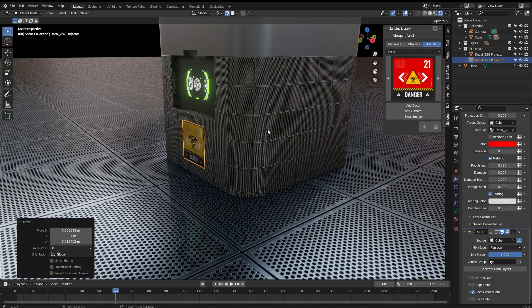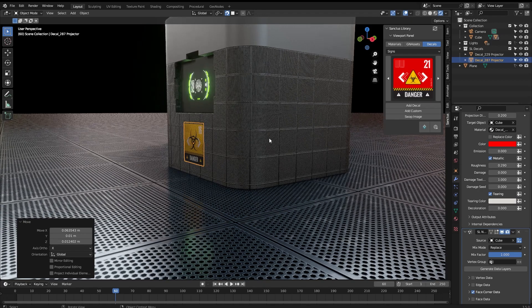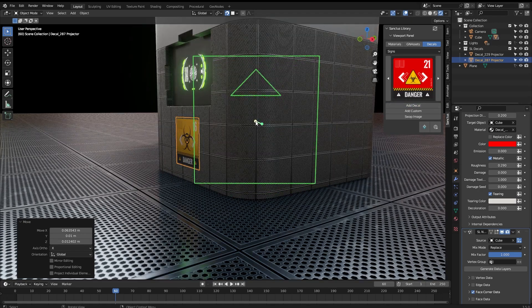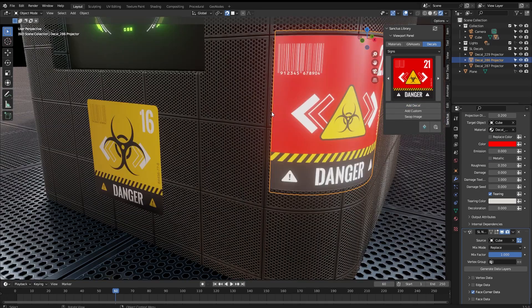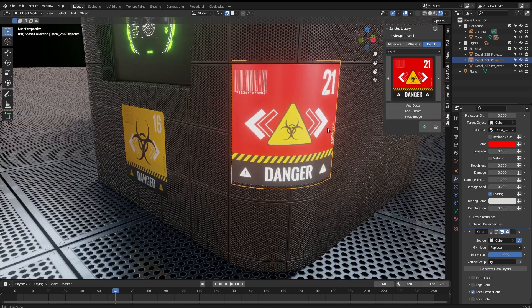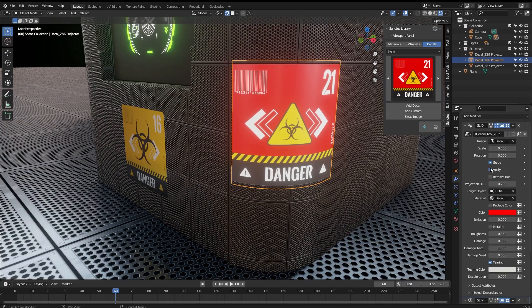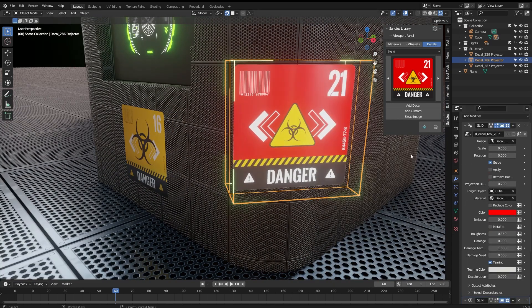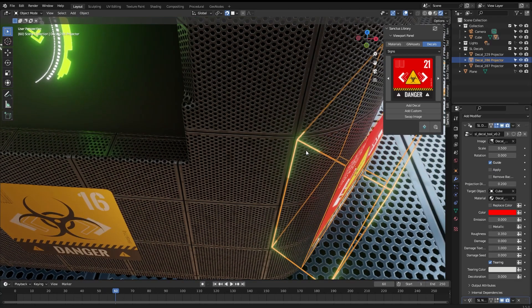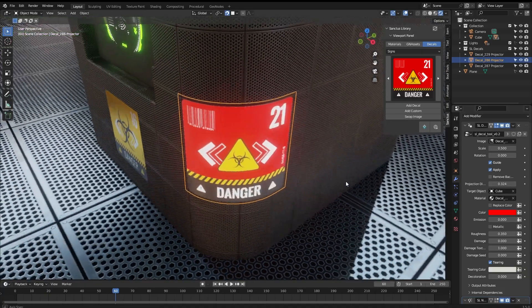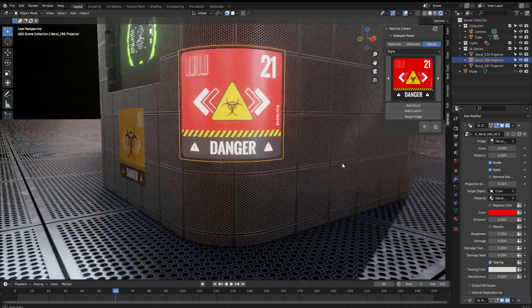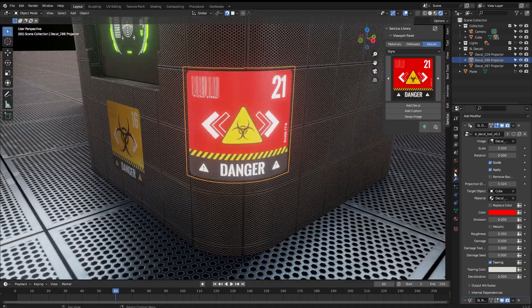We are going to add another one. Let's see a more tricky part here. Add DECAL. We place it here. As you can see, in this border, this is not complete. So we can check and apply, and we see that the corners here are not inside. So we just increase this a bit, hit Apply, and that's working now.